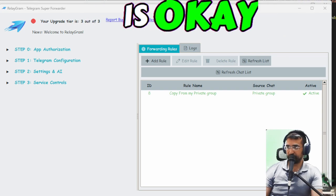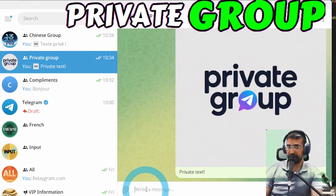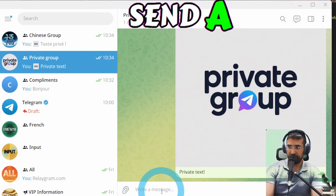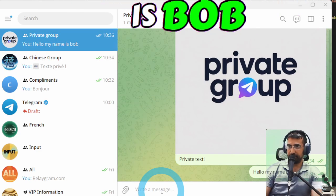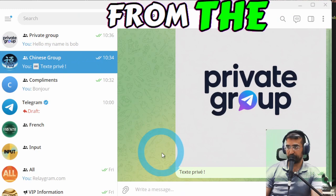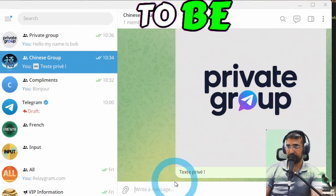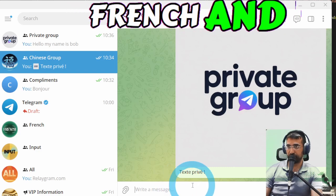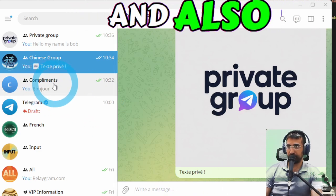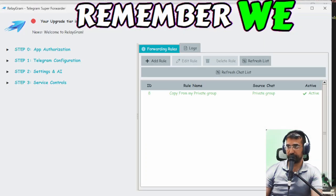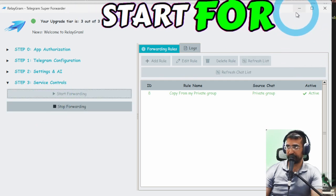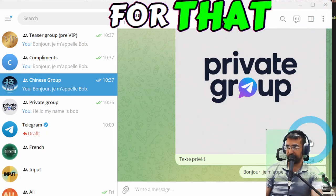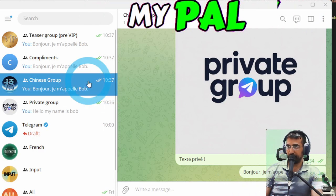Okay let's go back to telegram go to our private group again send a message hello my name is Bob and now we're expecting from the private group a message to be translated to French and written into this group and also into the compliments group as well. I forgot to click start forwarding again so forgive me for that here we are Bonjour je m'appelle Bob and it went to the compliments group as well.